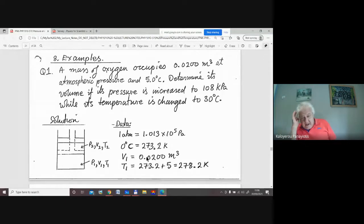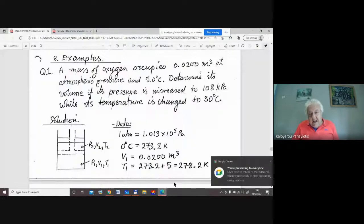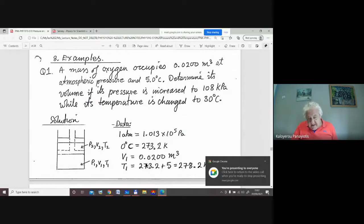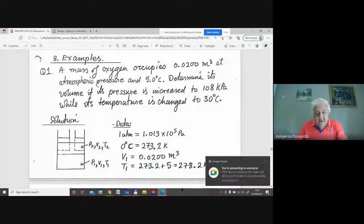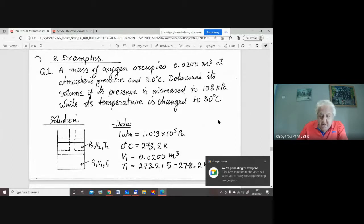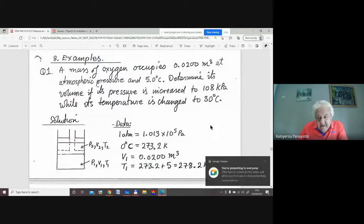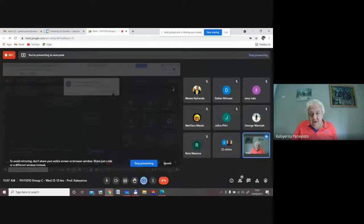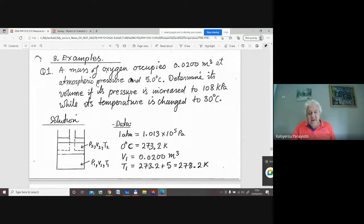Then write your data down. Sometimes you don't know what method to use. So if you write your data down and then write the formulas that contain the data and the thing you're trying to find — sometimes you only need one formula, in more complicated problems you may need two or more. As a general strategy: draw a diagram, write your data, and write the formulas which contain the data and the things you're trying to find. That normally gives you an idea as to how to proceed.